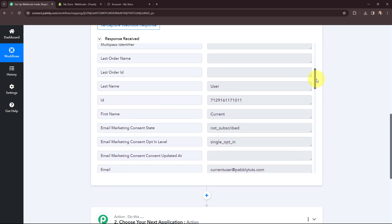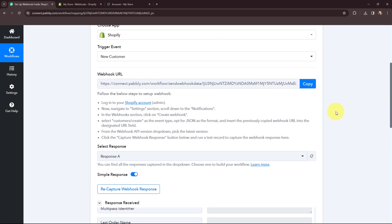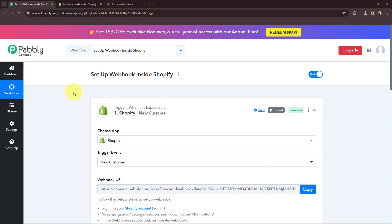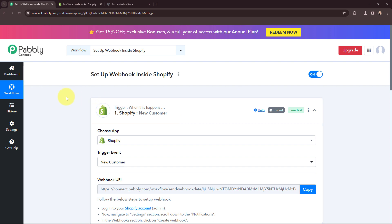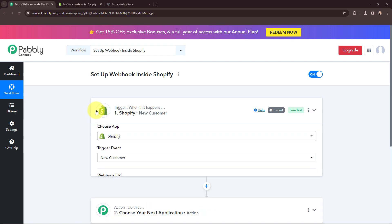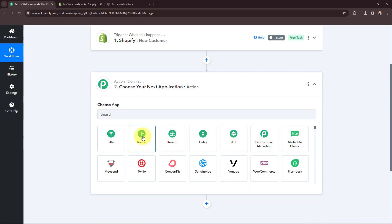In the response received you can see all of the details. The first objective of this automation is set up — the webhook we configured inside Shopify is working successfully. Whenever a new customer is created in my Shopify store, the details of that customer will automatically be captured in Pabbly Connect. This trigger will instantly capture new incoming data and the workflow execution will start in real time. Now I want to add these details in a Google Sheet.